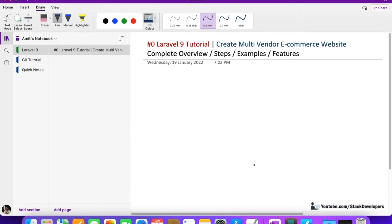What steps we are going to take in future videos, and we are going to see examples as well as features of multi-vendor e-commerce website. Okay, so let's start. First thing is I want to tell you that